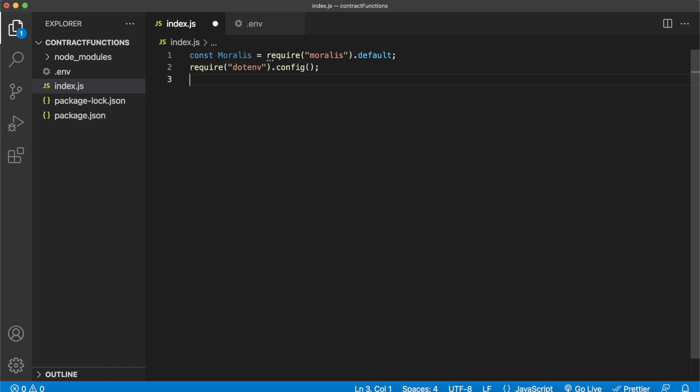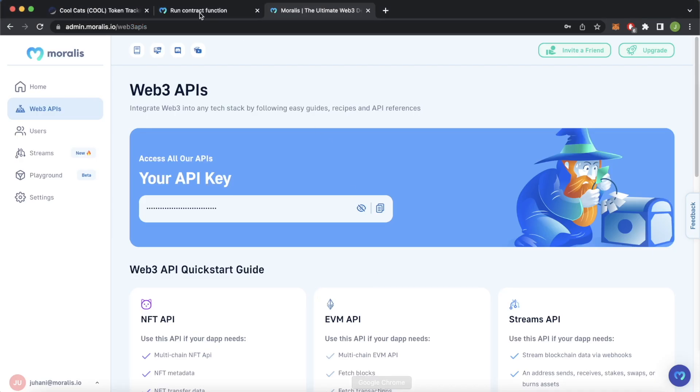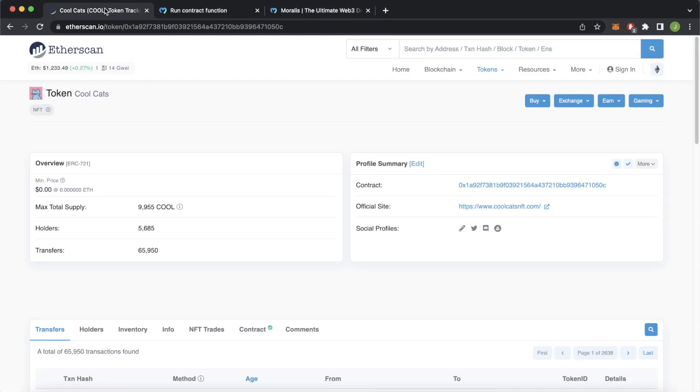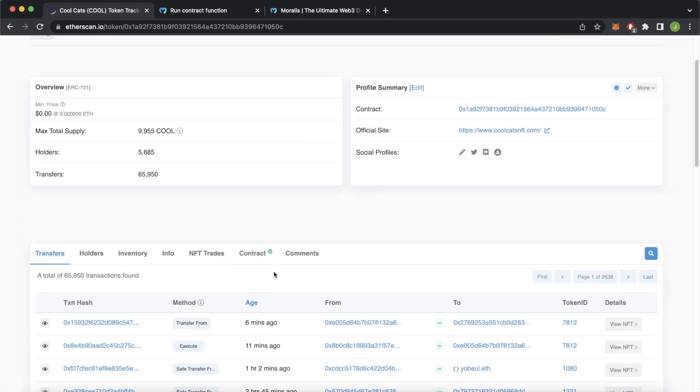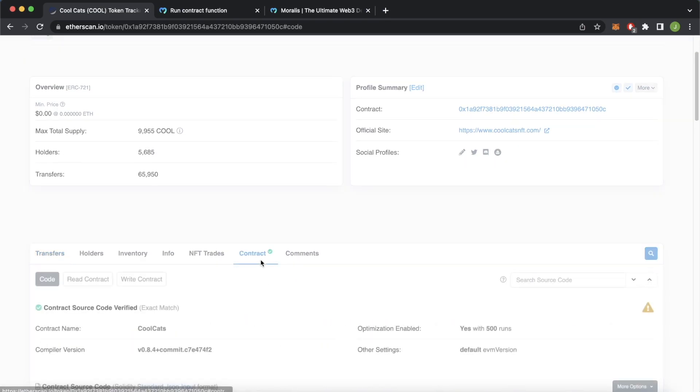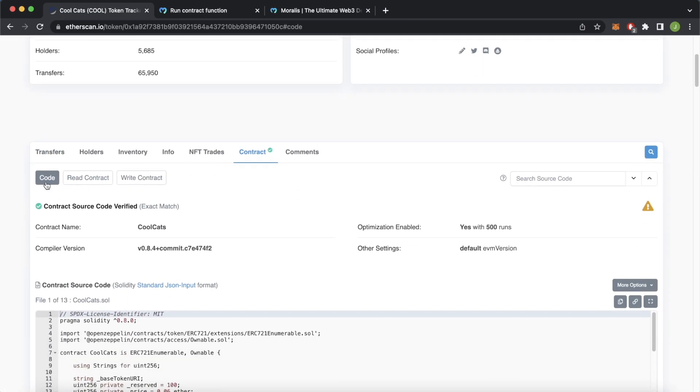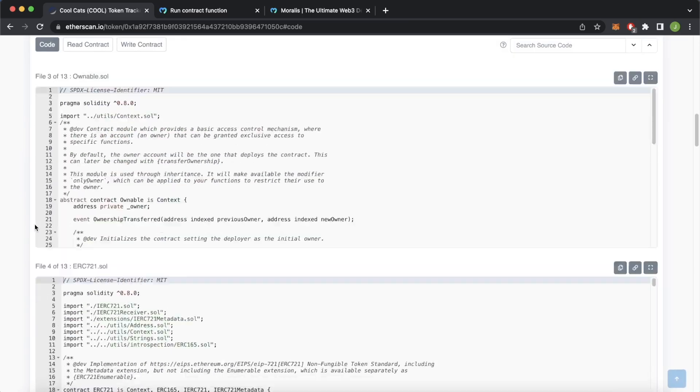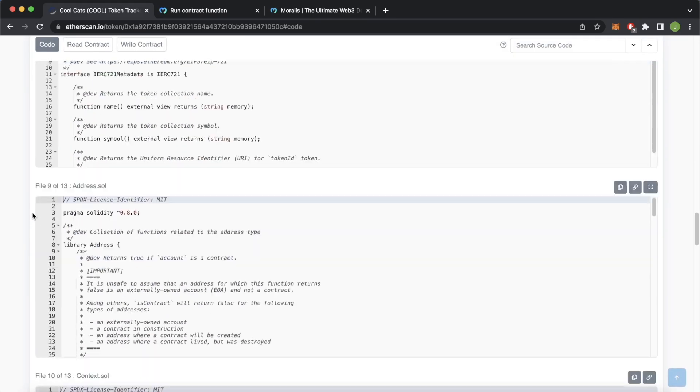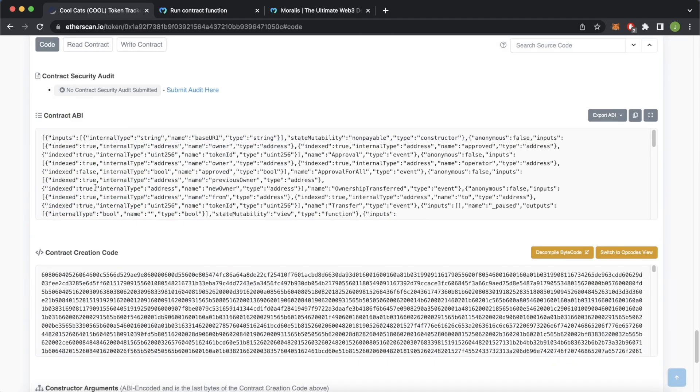Now finally we also have to require the smart contract ABI we want to run contract functions from. As you saw in this sample, we were playing around with the Cool Cats smart contract on Etherscan. So we can jump back into Etherscan, open up Google Chrome, open up the Cool Cats page on Etherscan and jump over to the contract. We can go over here in the code section, scroll all the way down to the bottom, and we have the contract ABI.